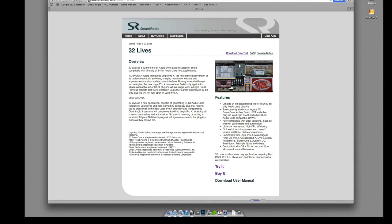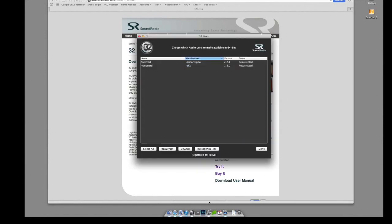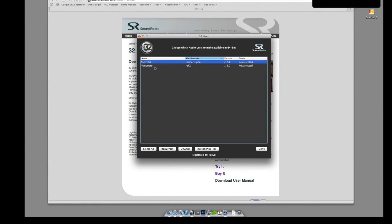Basically it's a case of installing it. You run the 32 Lives application once, it comes up with your plugins here—the plugins that are 32-bit only. You basically select them, however many there are or however many you want, and you hit the Resurrect button.